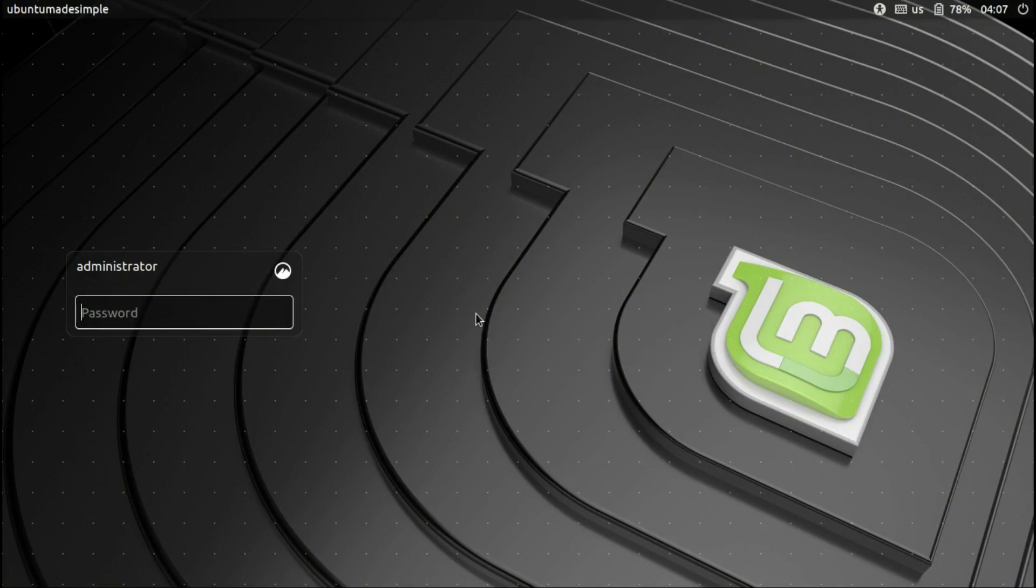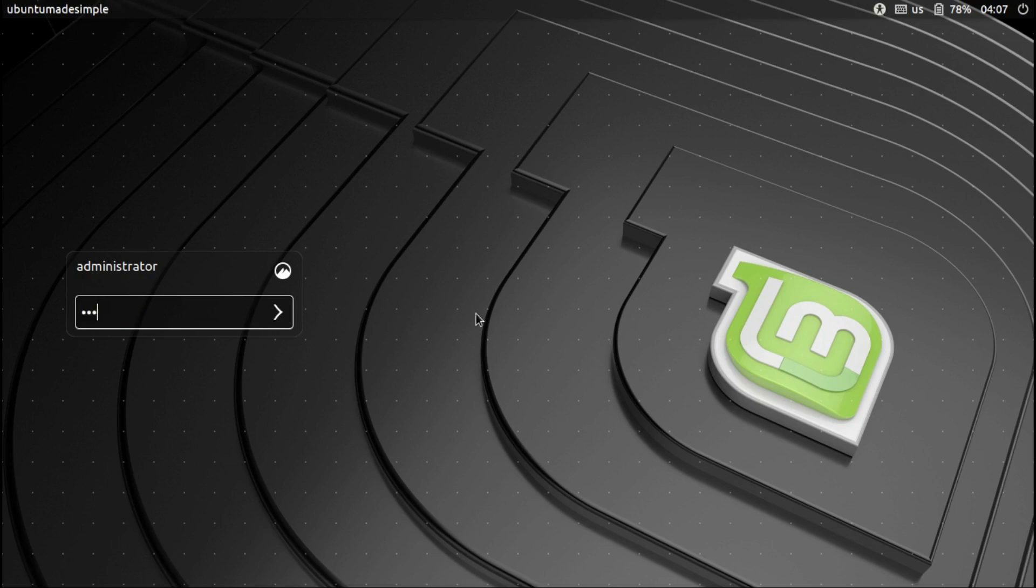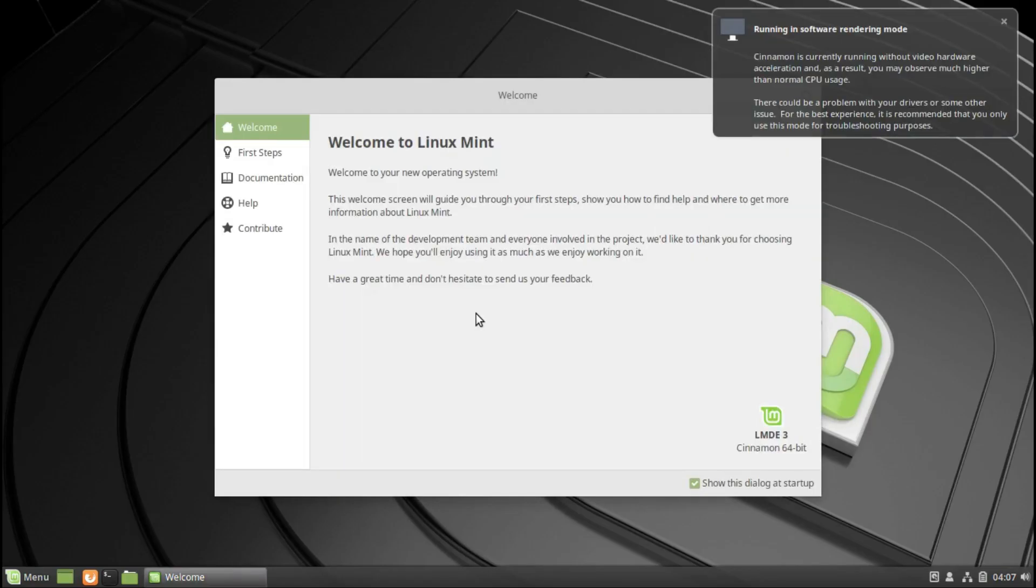Hello, today we're looking at LMDE 3.070, also known as Linux Mint Debian Edition. This is a very beautiful release, but it is the Debian-based release of Linux Mint, and it is not as often used as Linux Mint which is based on Ubuntu.